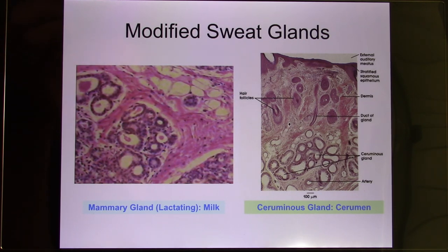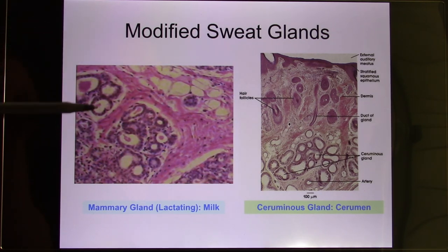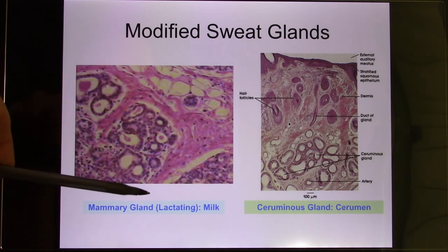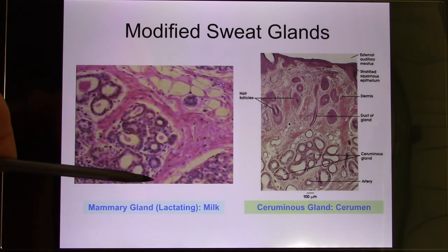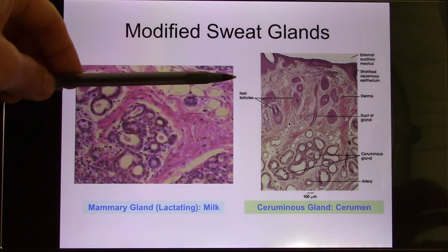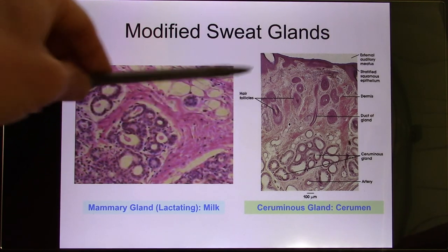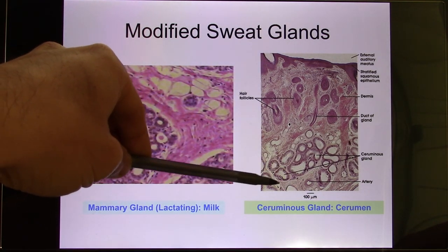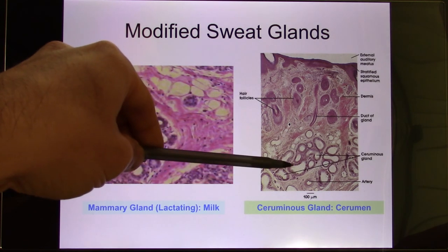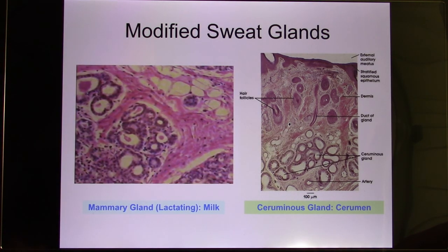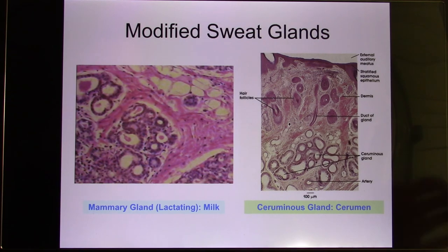We also have the mammary gland, which is a specialized sweat gland — it doesn't produce sweat, it produces milk. And the last one is the ceruminous gland, which produces cerumen — your earwax.